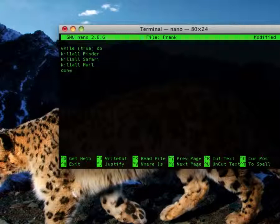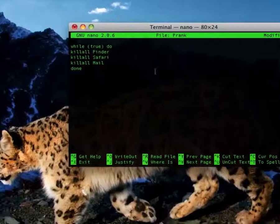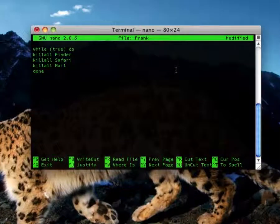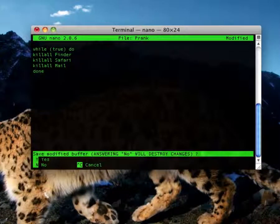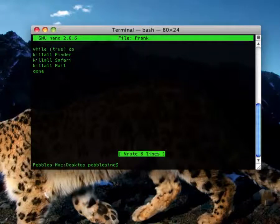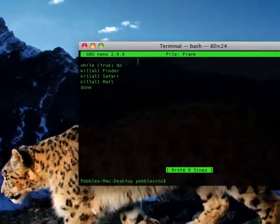Type done, then another enter. And you're going to save it — the way that you do this is Control X. You have to hold control, then press Y to save it. You can edit the name and stuff. Just hit enter, and it should be on your desktop if you put it on your desktop.